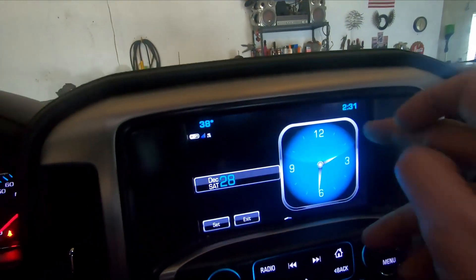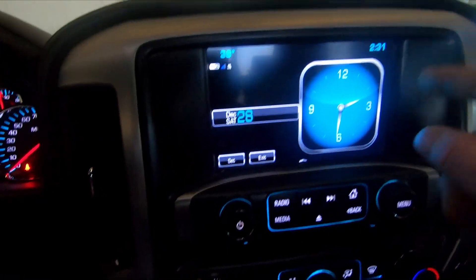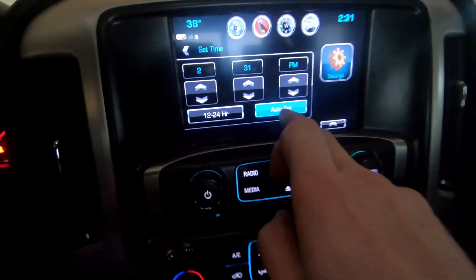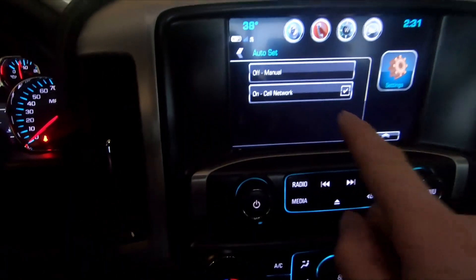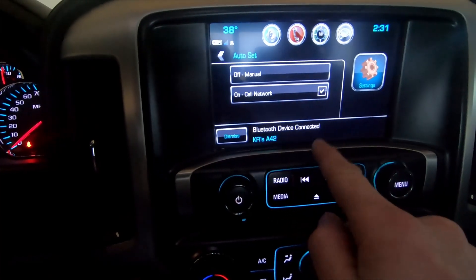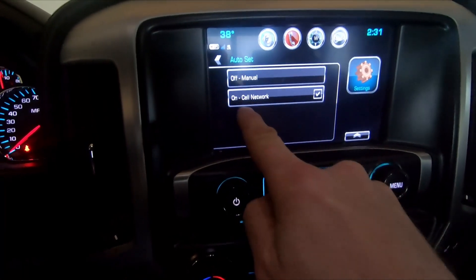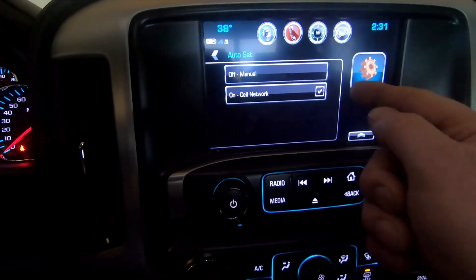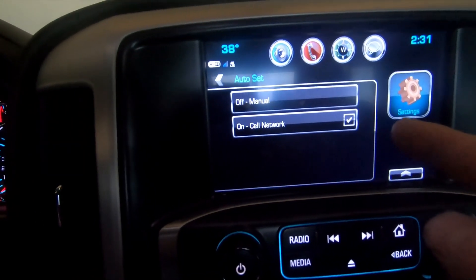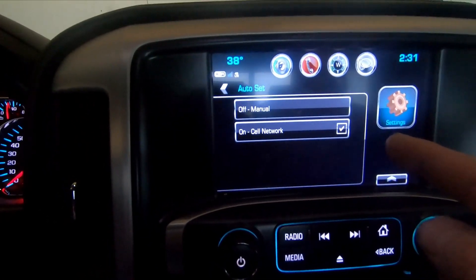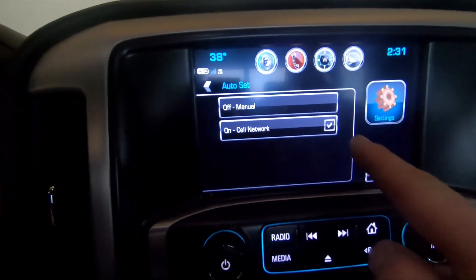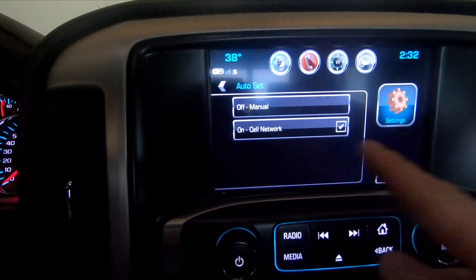The next thing we need to do is go to your truck — press the time button in the top right that shows the current time. Go to Set on the bottom left, then go to Auto Set. A menu will come up — there's an option that says 'On Cell Network' and that box next to 'On Cell Network' needs to be checked. What that's doing is syncing the time and date of your truck to your phone.